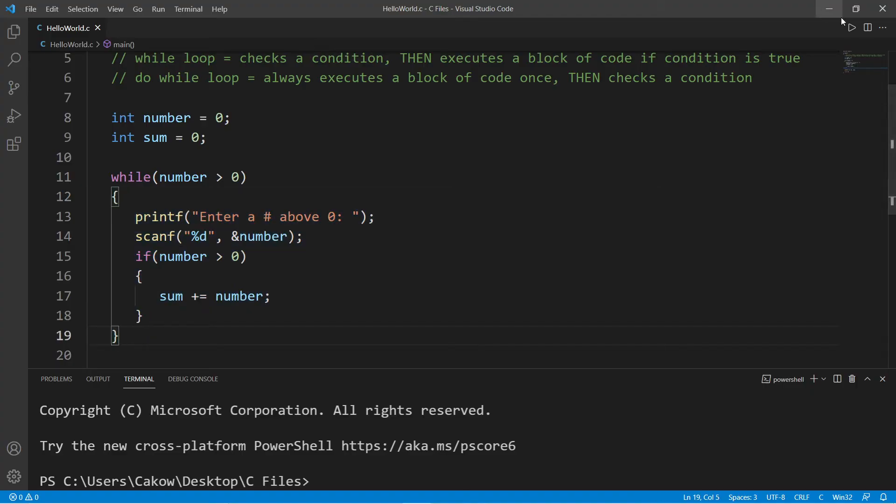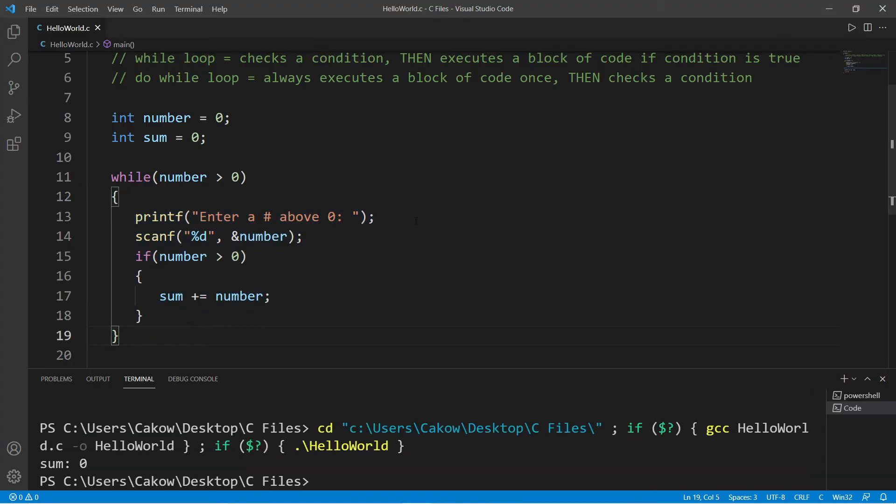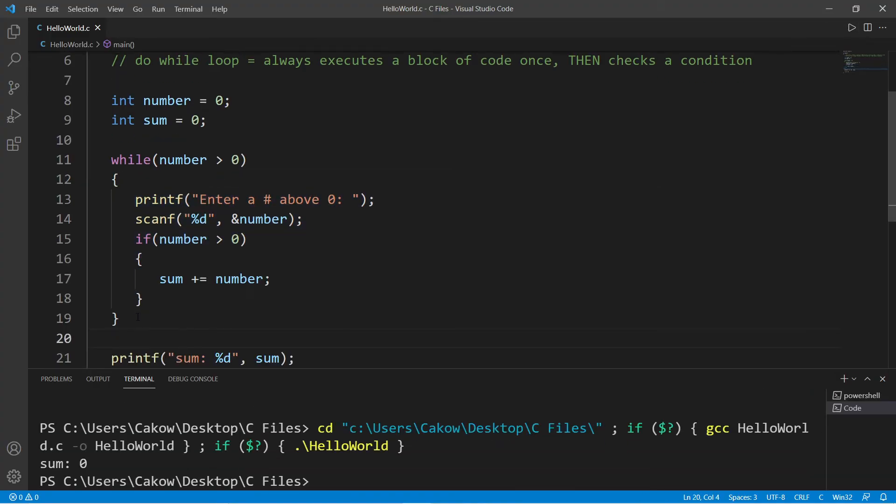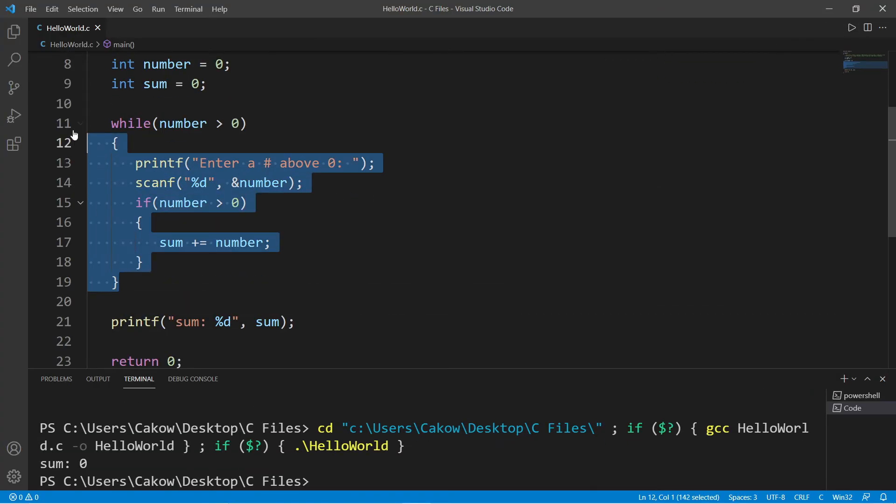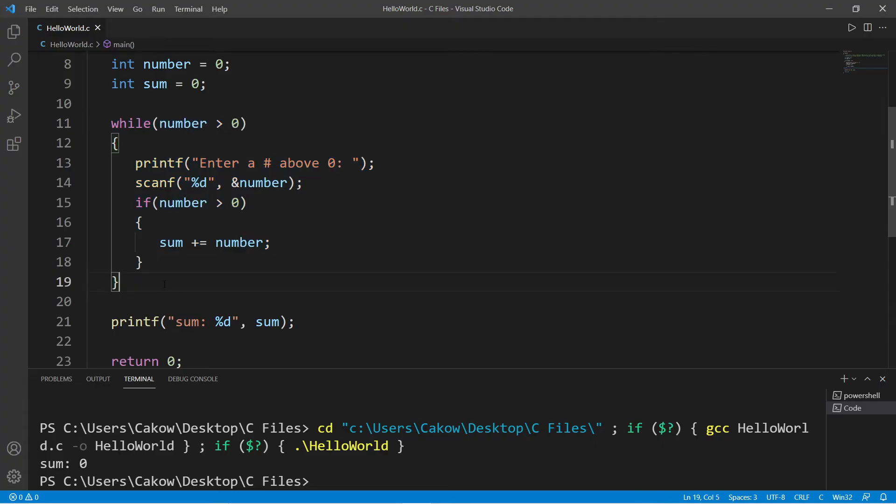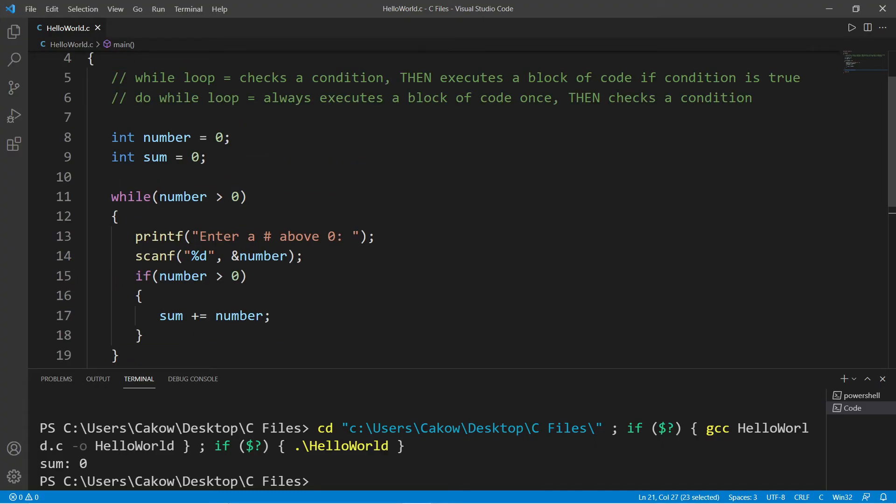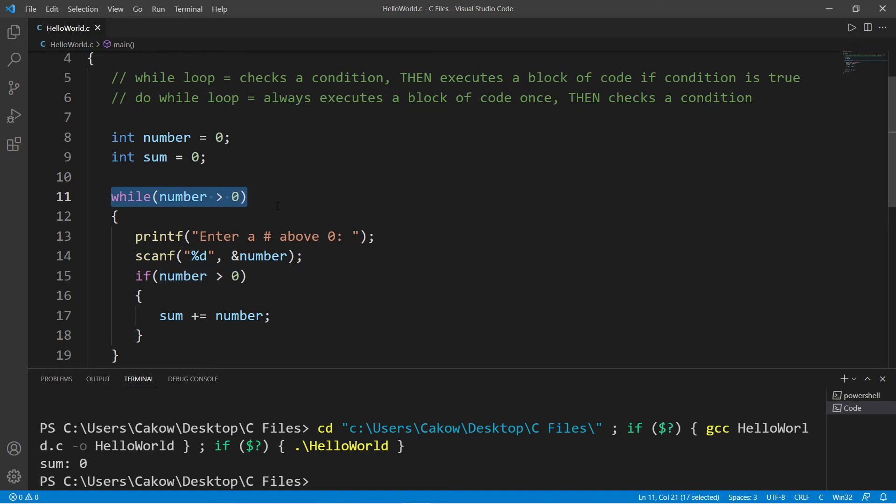So with our number, I set this to zero, and since our while loop is checking the condition first, we're not actually going to execute this body of code. So our program skipped this while loop and went straight to the printf statement. A while loop checks a condition first.